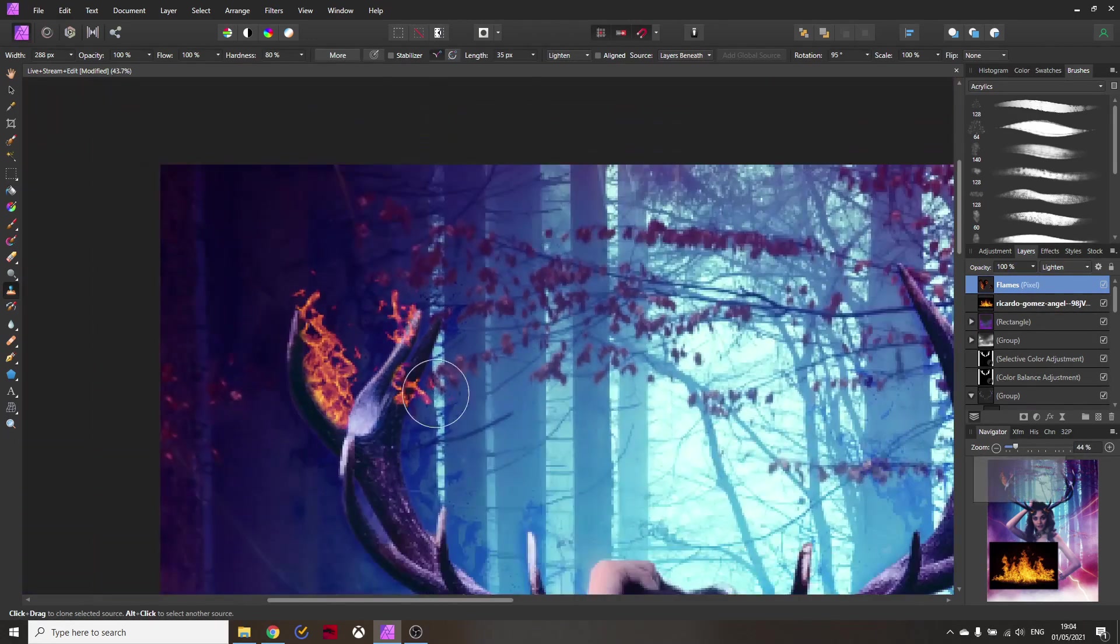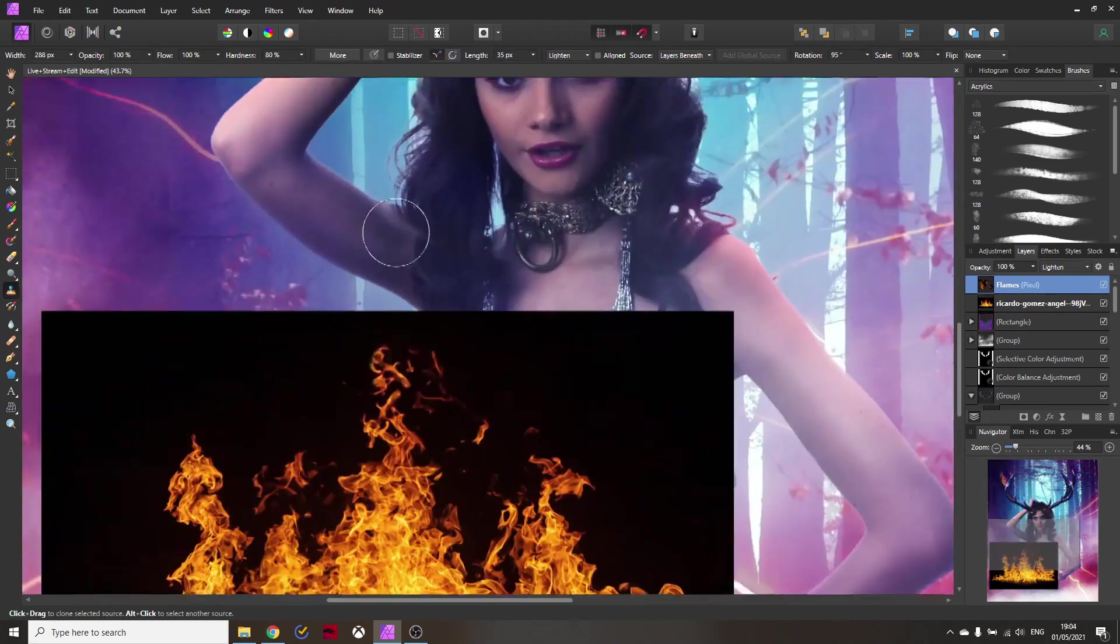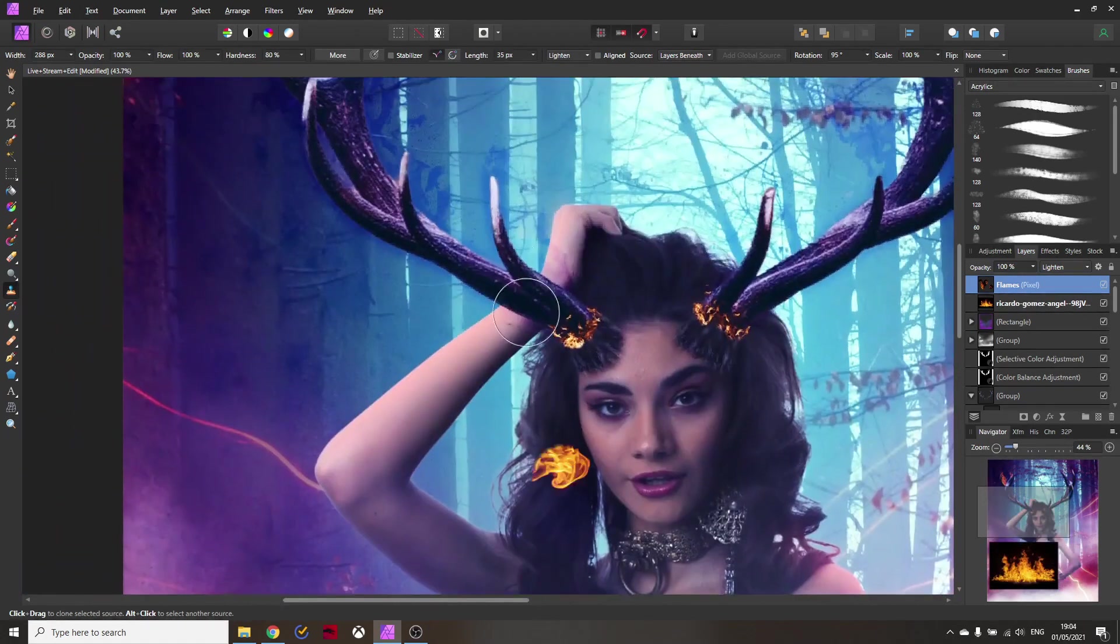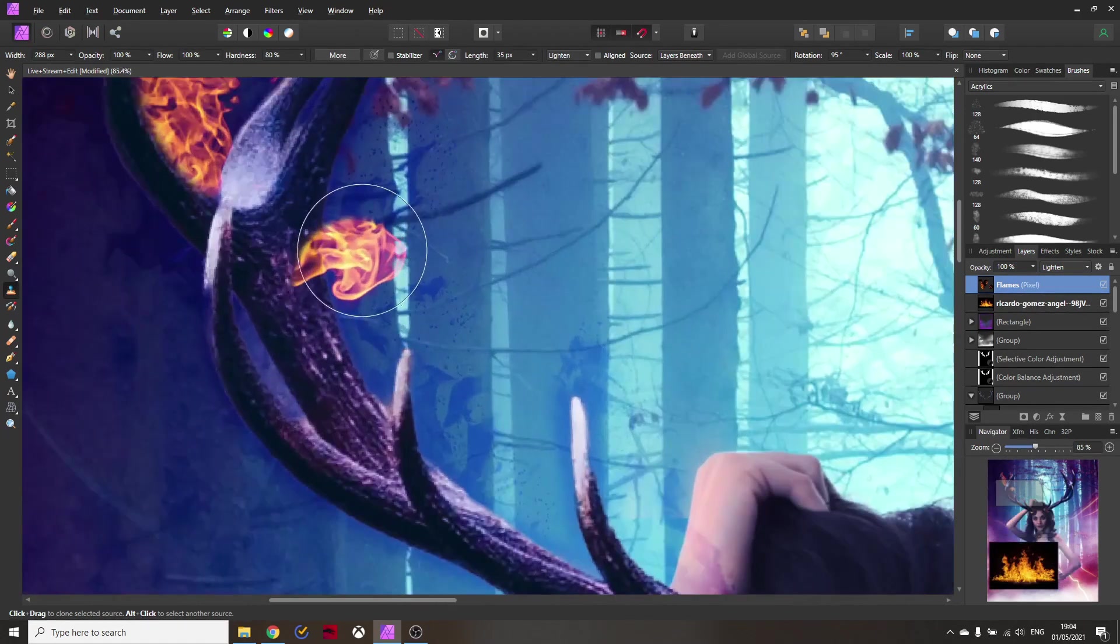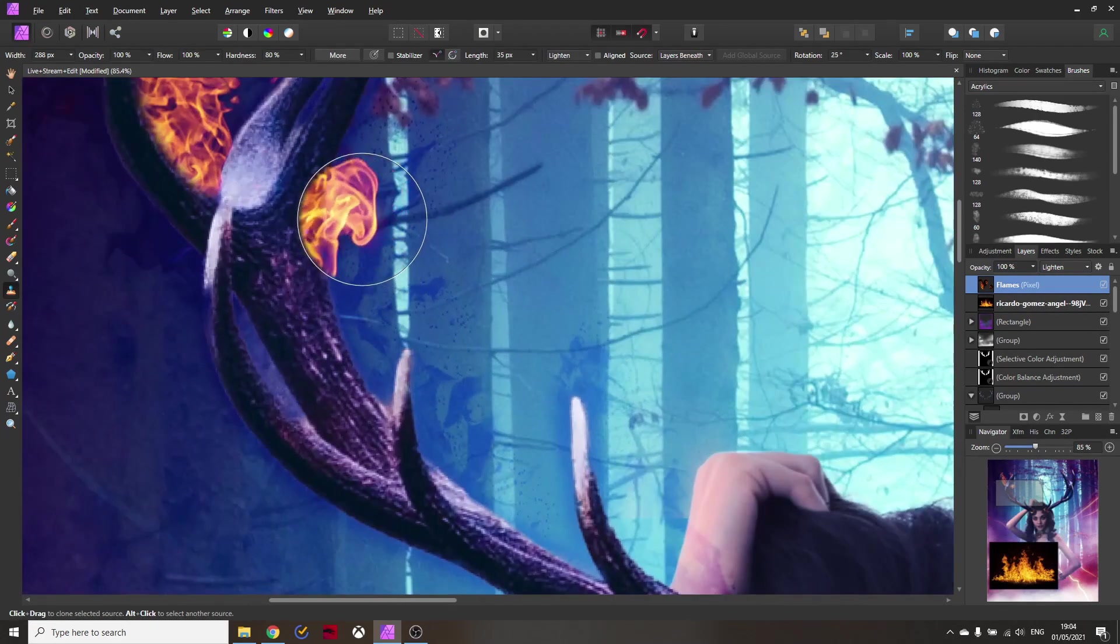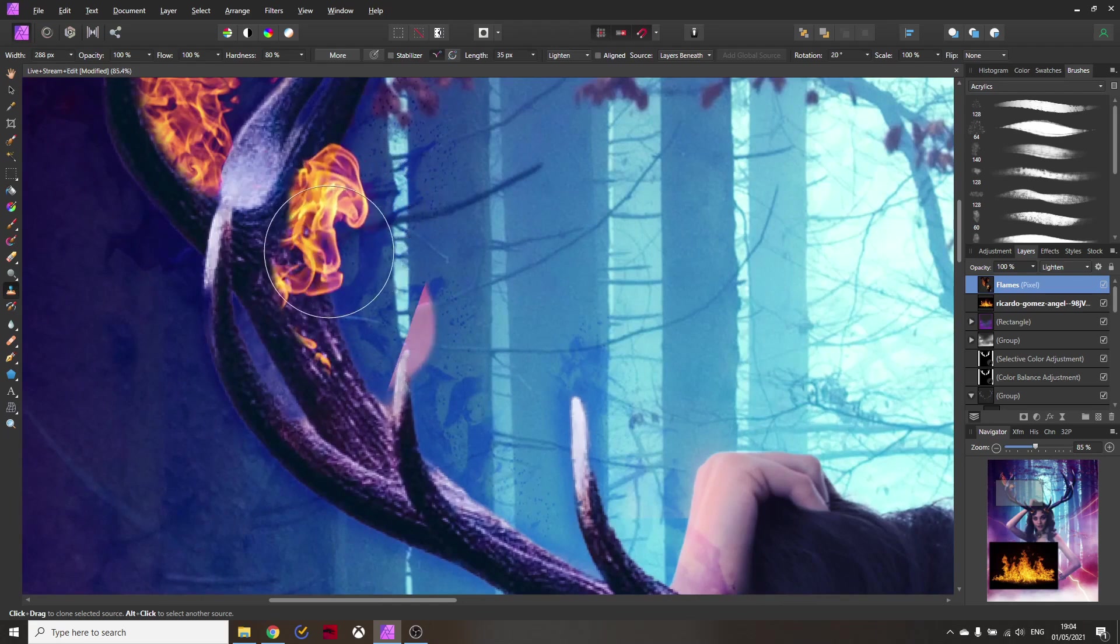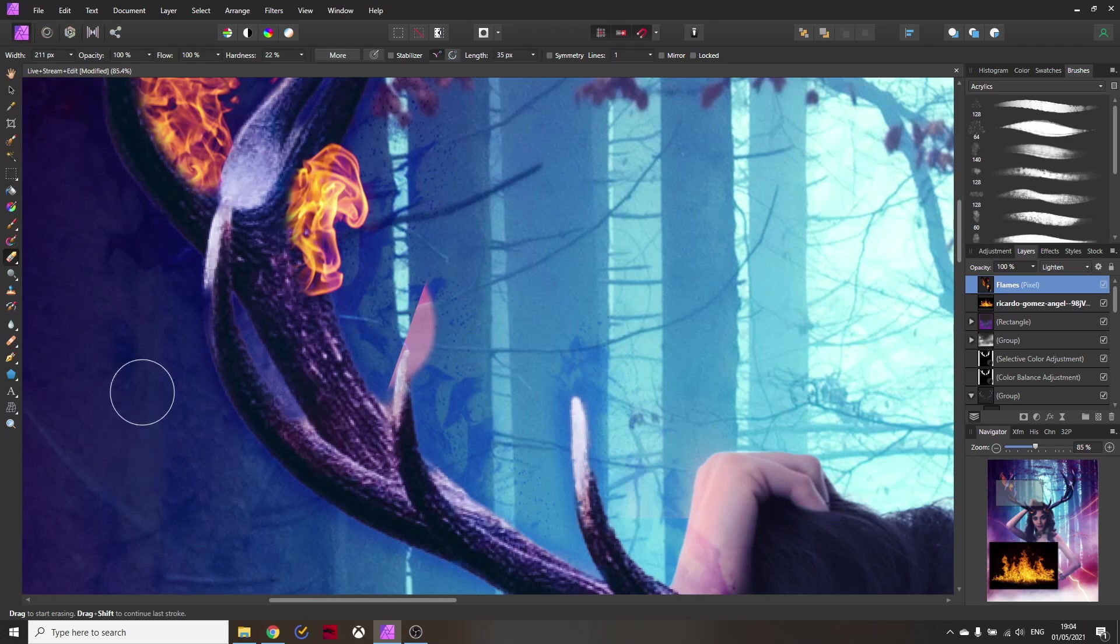Right also you don't have to always work from the same source you can simply go down here and then select another source for example over here go back up here and then go on and start painting again wherever you want to have your elements like this. You can see this is super easy and then you can of course delete the parts and you can be very very creative with that and create anything you want.